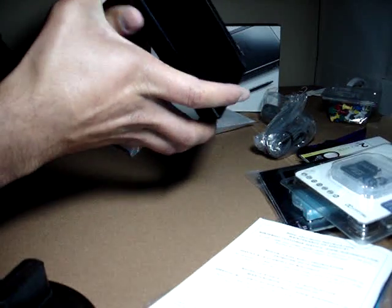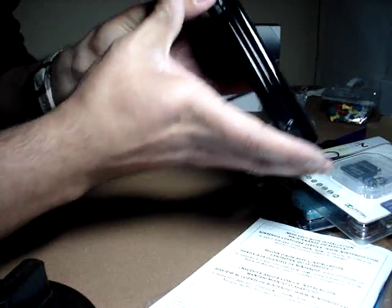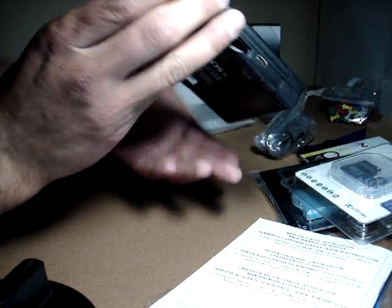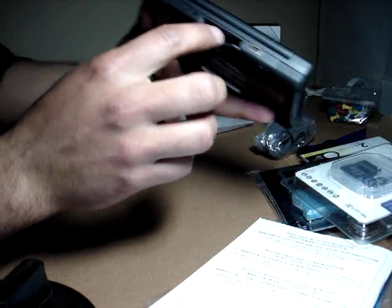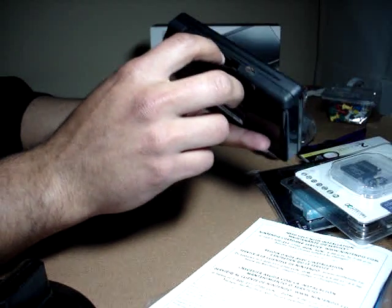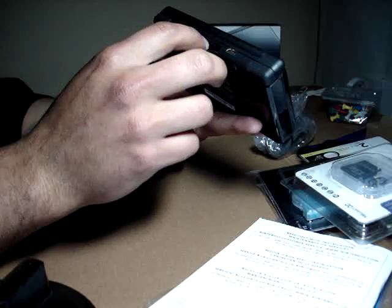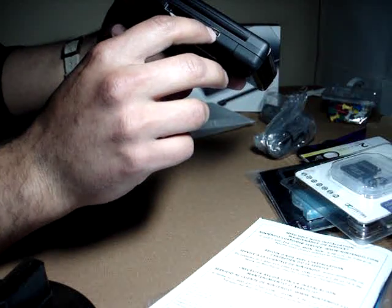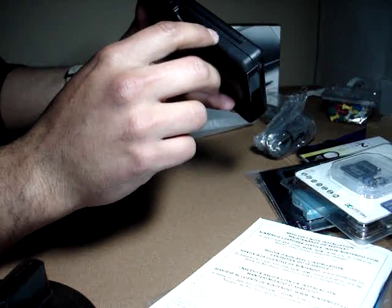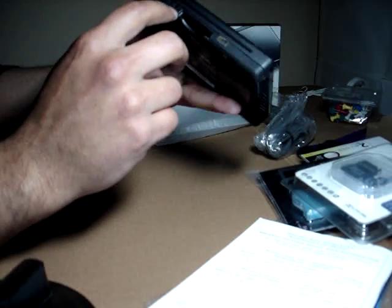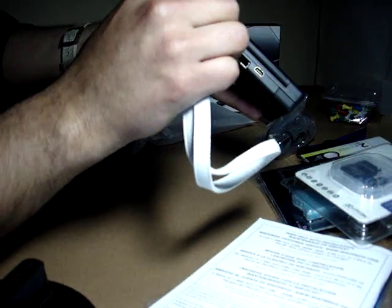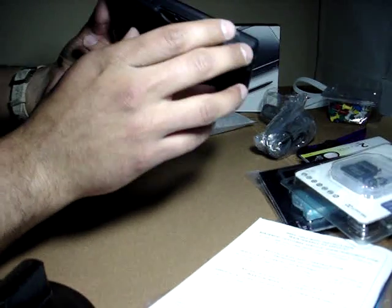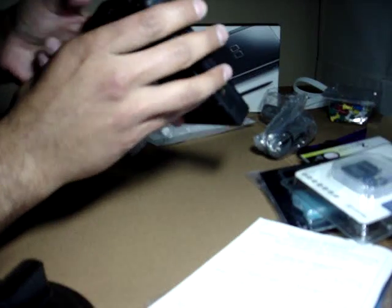This is the Nintendo DS Lite. Very small. Behind, you have the slot for the Nintendo DS games. The USB jack. This thing is to put the strap or something. But I don't care.